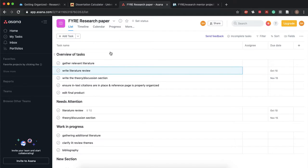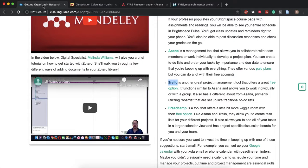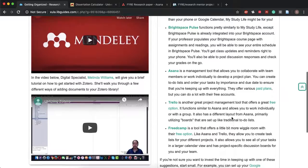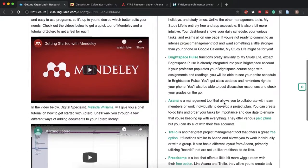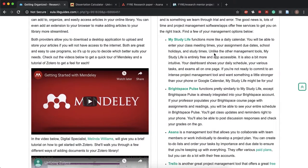Alrighty so those are the two main project management software's or websites that I would suggest you use or get comfortable using. You can also use any of these other softwares or websites.